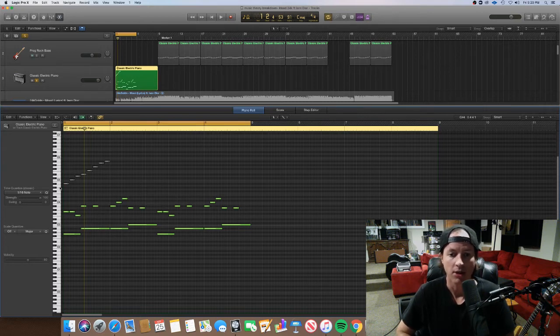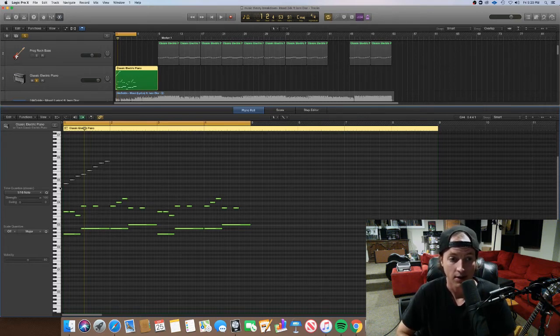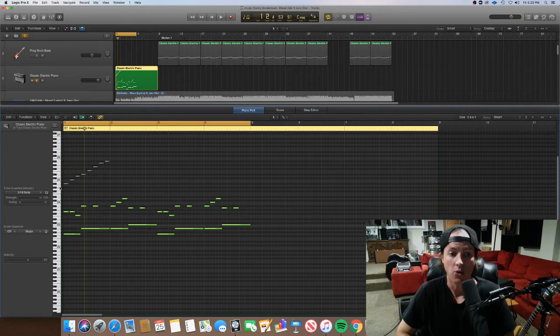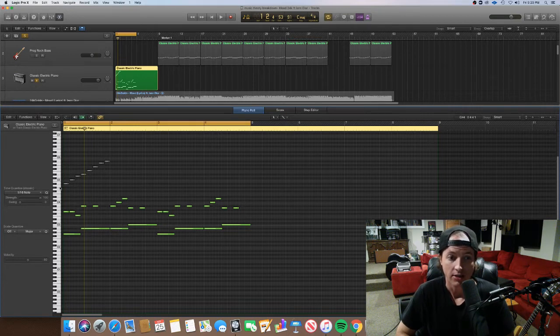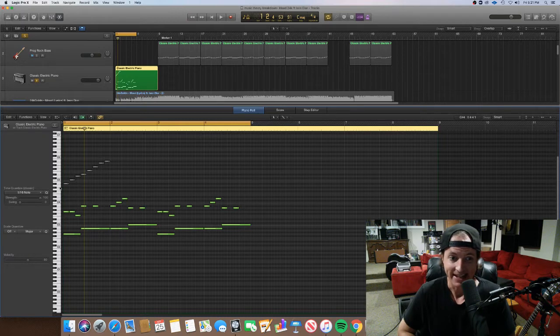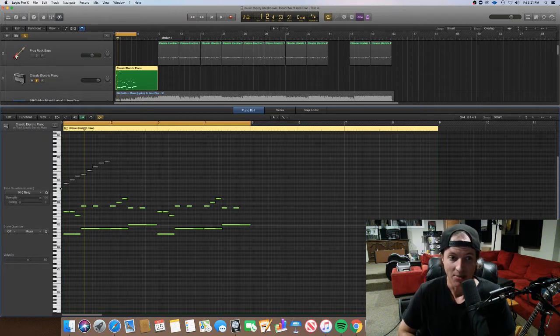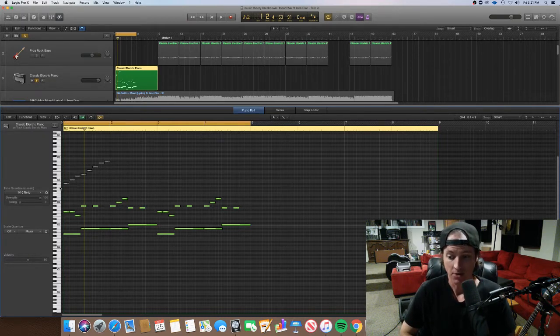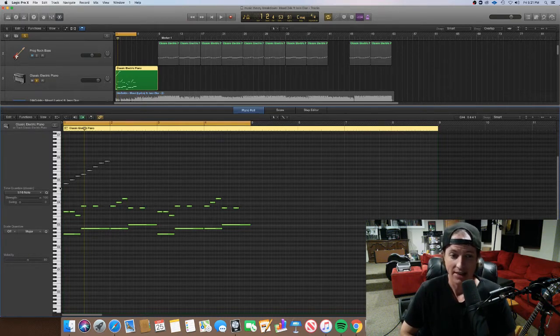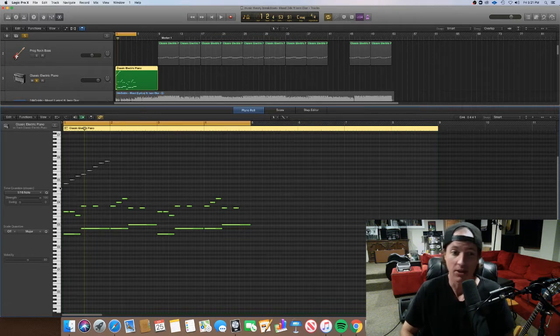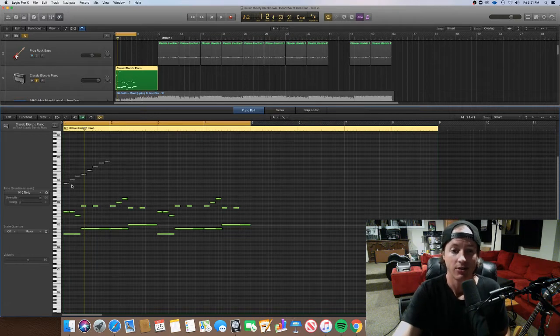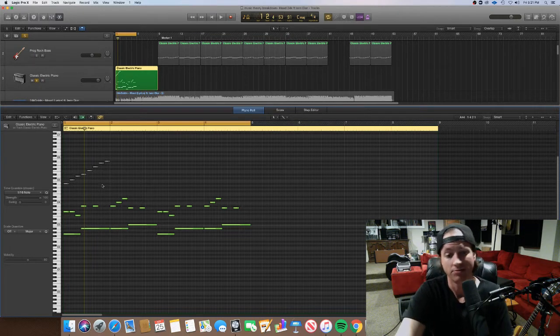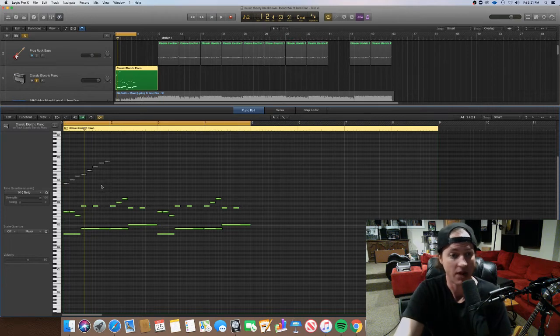So the notes that we have in the guitar chords are just G and D. Even though in this key we would get a G minor chord, we don't really get that minor harmony from the guitars, which is why this sounds sort of major and uplifting.